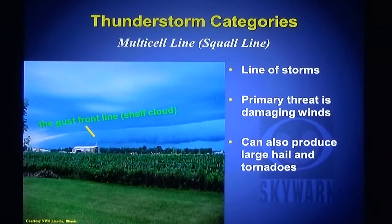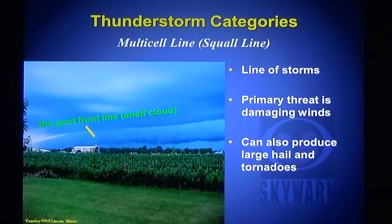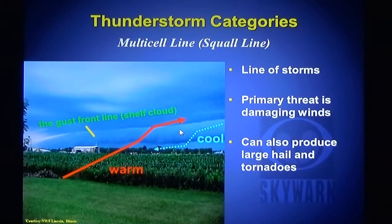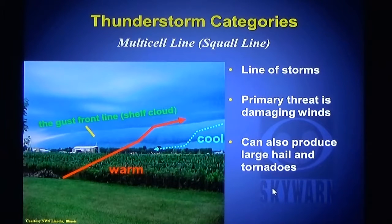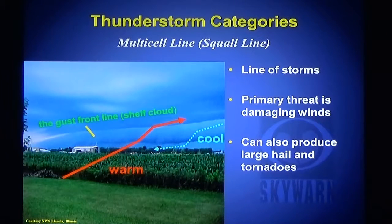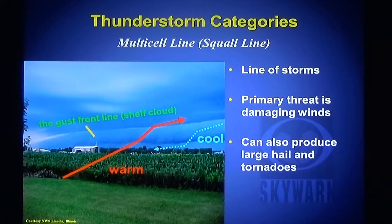Lines of thunderstorms form shelf clouds, and supercell storms also form shelf clouds. The shelf cloud is the gust front area, marking where the warm, moist air is flowing in and the cool, moist air is flowing out — the wedge-shaped cloud we call the gust front or shelf cloud. When you see a shelf cloud moving toward you, it means you're going to have a change in wind direction and a sudden increase in wind speed. The shelf cloud motion is down and out, and it'll move out ahead of the thunderstorm.